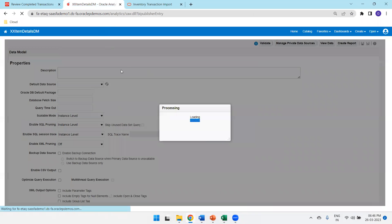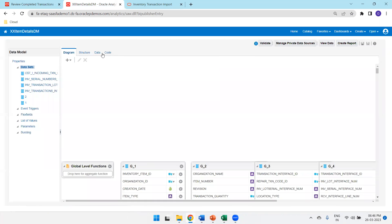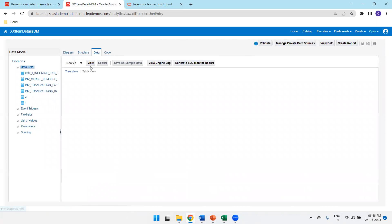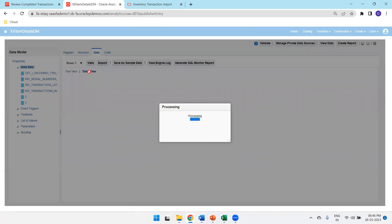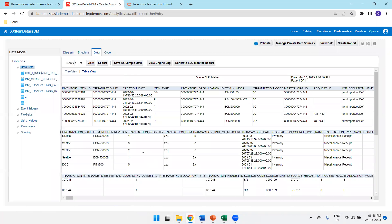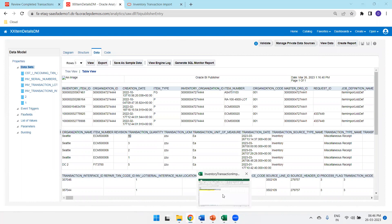You can also verify the same data from the backend. The record with 10 records is visible there as well. Now let's navigate to the FBDI process.